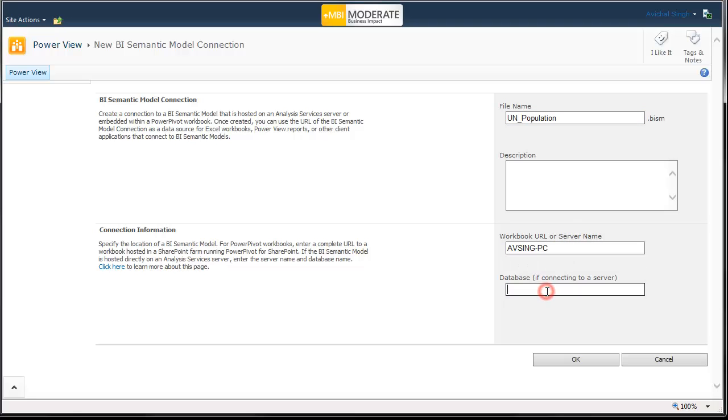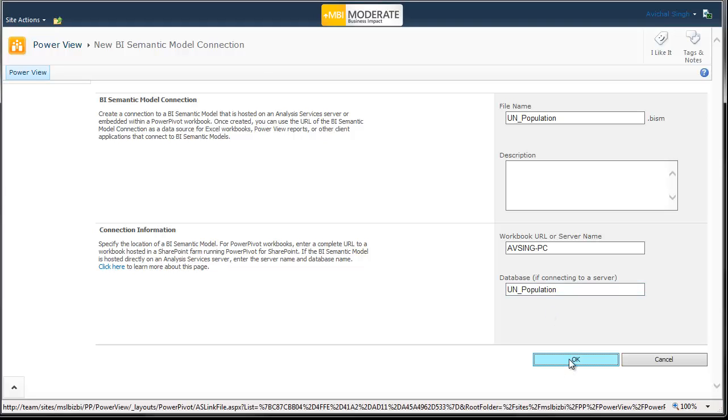So let's do that. So you specify the name of the server and the name of the database that you're connecting to. And that's it.